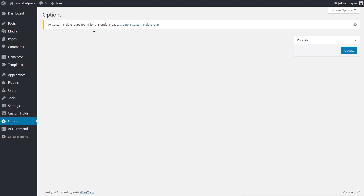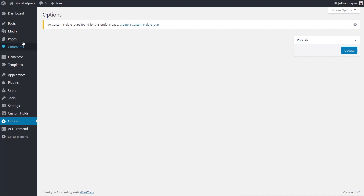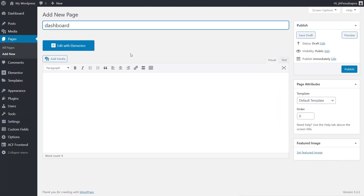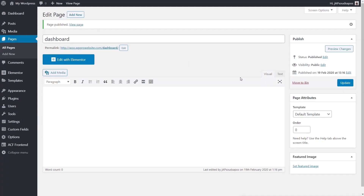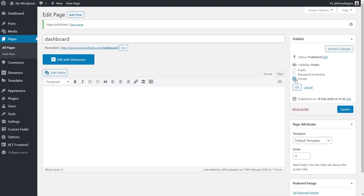Nothing changes immediately because the redirect is triggered when a user logs in. Let's go to Pages, add a new page called 'dashboard', and publish it. For a little extra security, we'll change the visibility from Public to Private and click Update. Setting a page to Private restricts who can access it — administrators, editors, and authors can access it, but subscribers and non-logged-in users cannot.